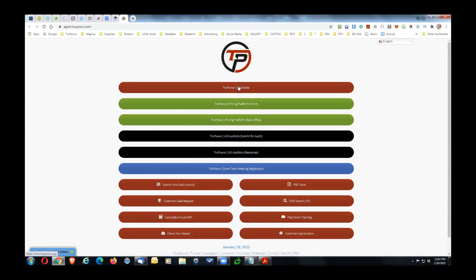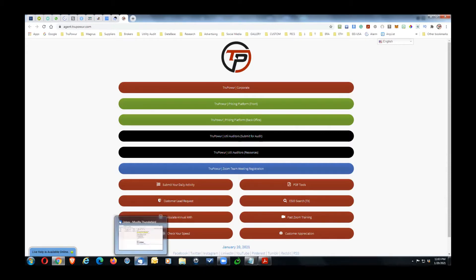The top button takes you to the corporate website at truepower.org. The two green buttons access the pricing platform — the top one is the front of the platform, which is customer-facing or public, and the back office is where we do all commercial deals, submit utility audits, and access additional information and resources. You also have extra buttons for checking your speed, customer appreciation benefits, and PDF tools.